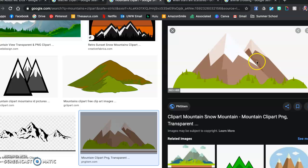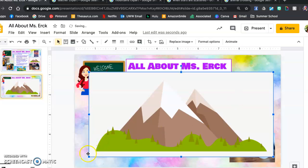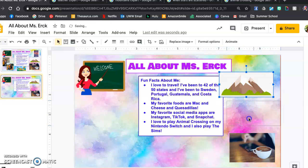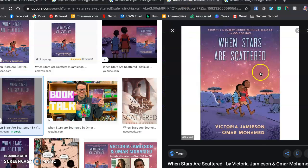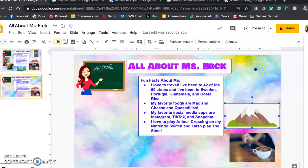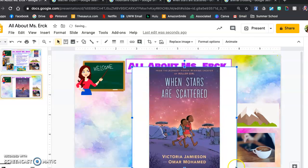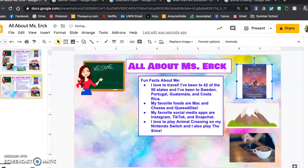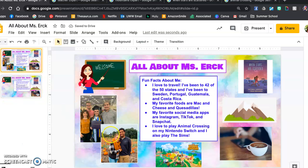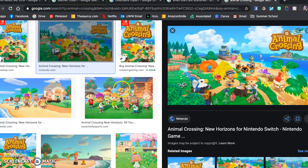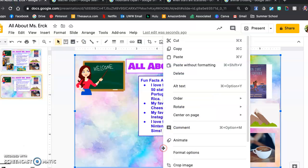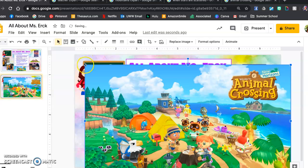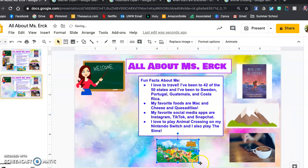I really like being outdoors and exploring and hiking, so I got a picture of some mountains and put that one in. Then a book I just recently read and absolutely loved — it's called When Stars Are Scattered. If you guys ever want to read that, you totally should. Super good. So I put that book in because I think it's my new favorite book. And then I have these two pictures of my family. Oh, and I forgot my Animal Crossing one — I really like Animal Crossing, so if anyone plays that, let me know.